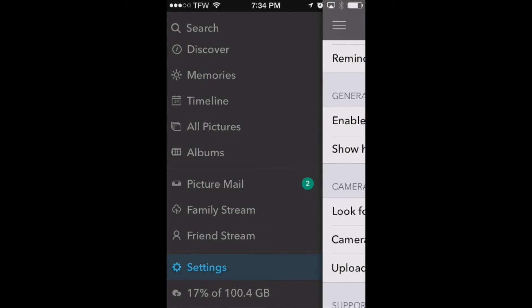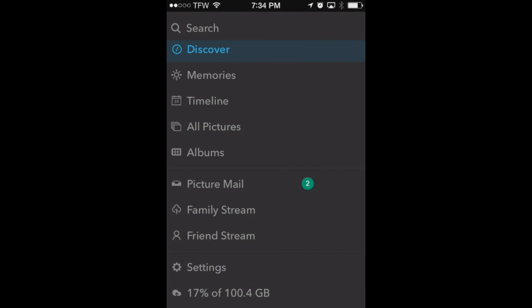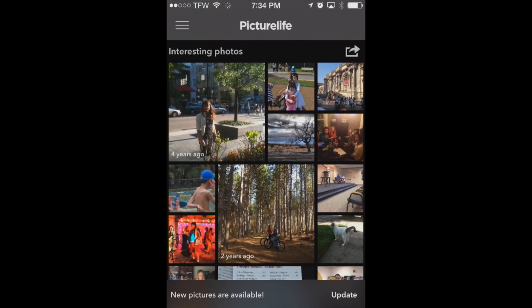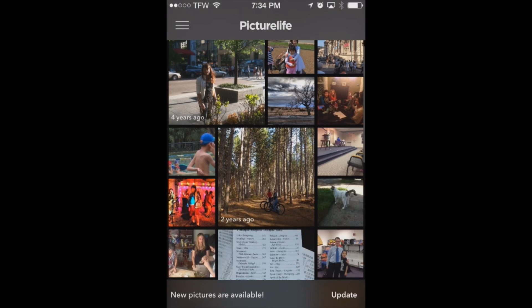Now PictureLife also has some viewing capabilities too. And this is great for being able to find photos that you might have forgotten about, maybe past events from years ago that you just haven't really looked at the pictures recently. Well the Discover tab here shows us pictures.